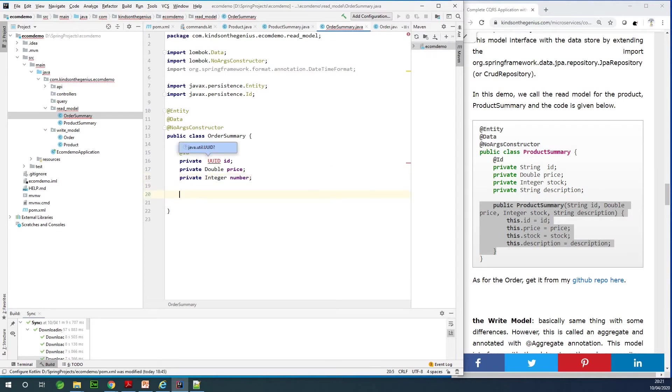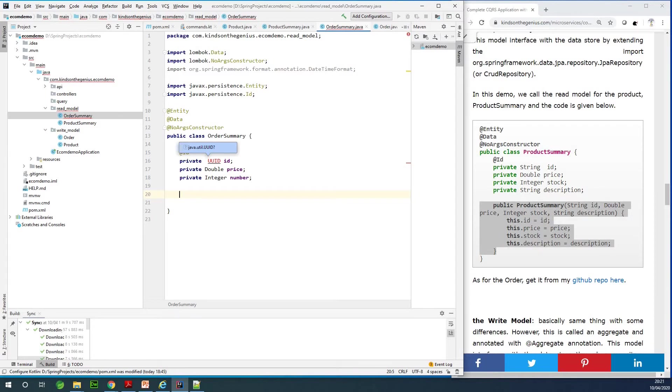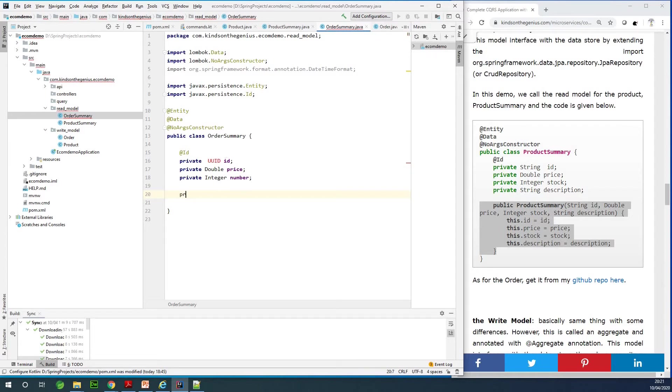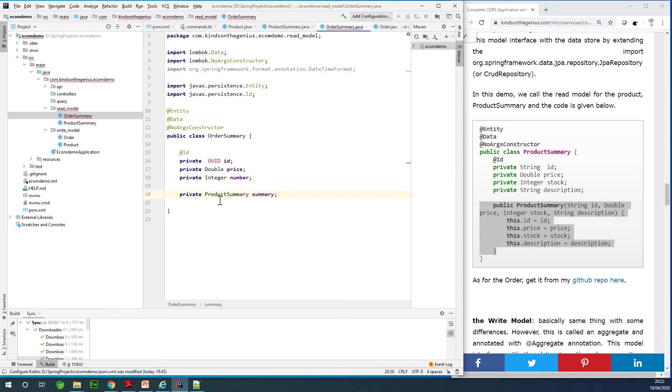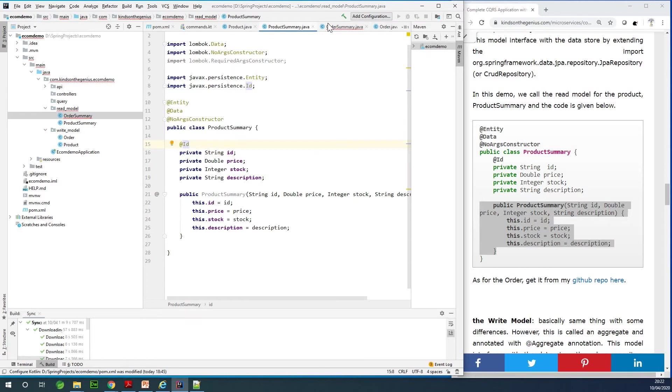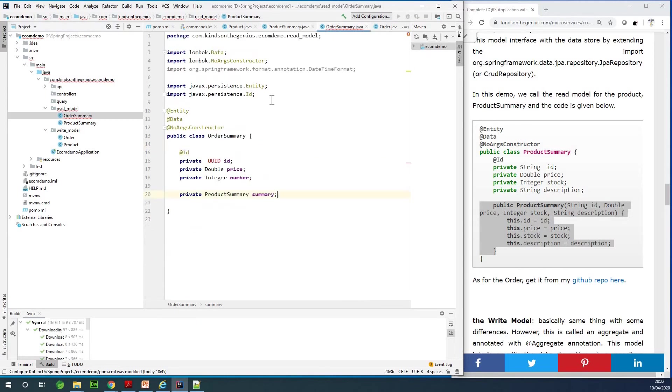Now comes where it's really very important. I need you to pay real attention to this part. We need a relationship between the products and the order. We are now going to add a field which is the ProductSummary which this order relates to, so I'm going to say private ProductSummary summary.